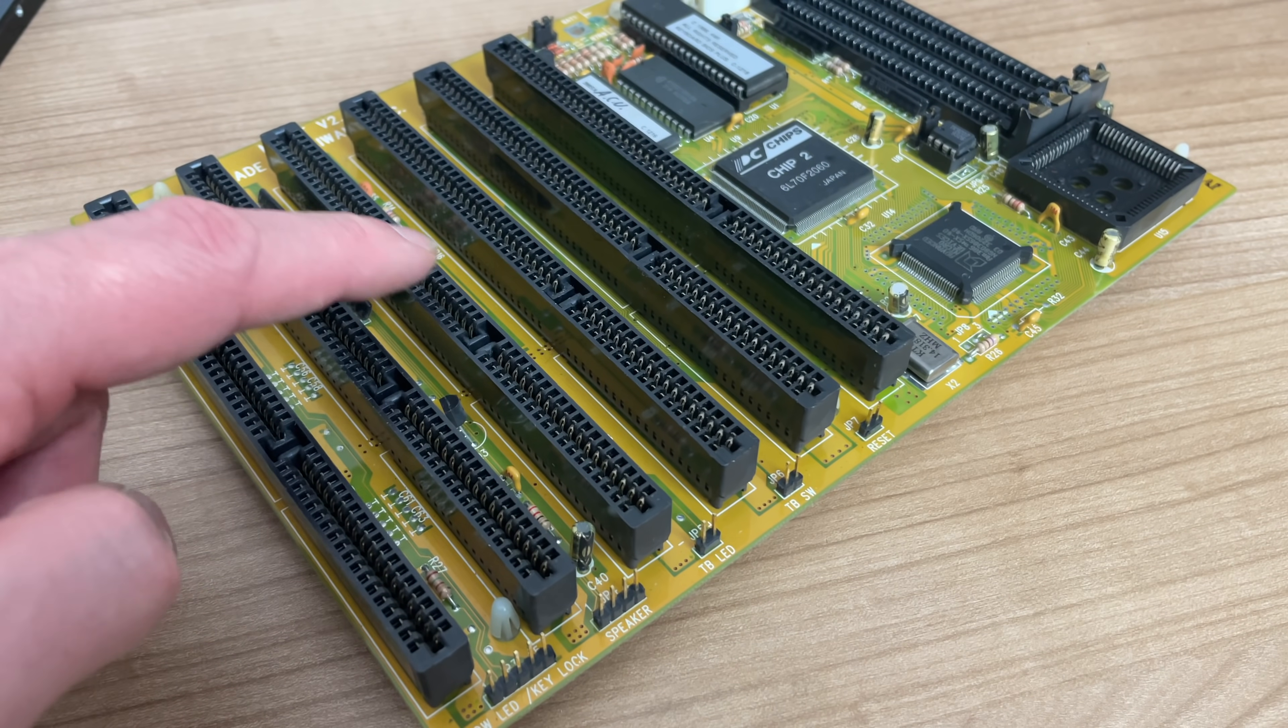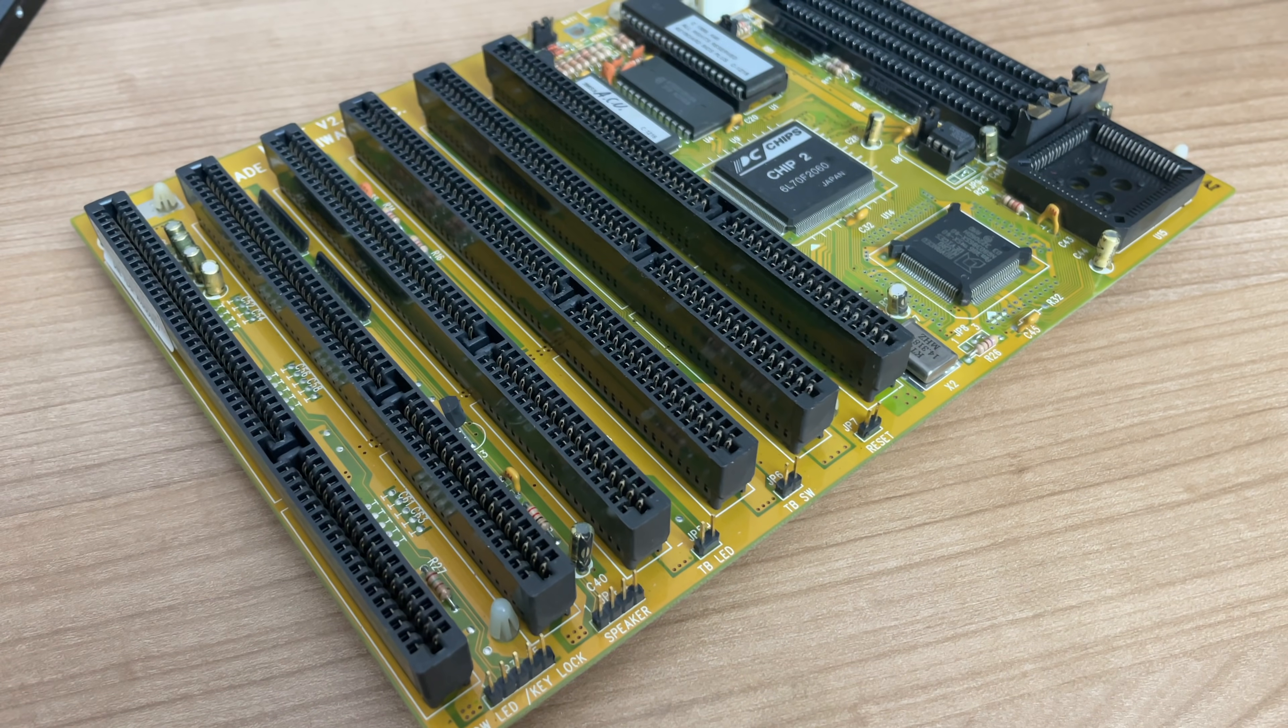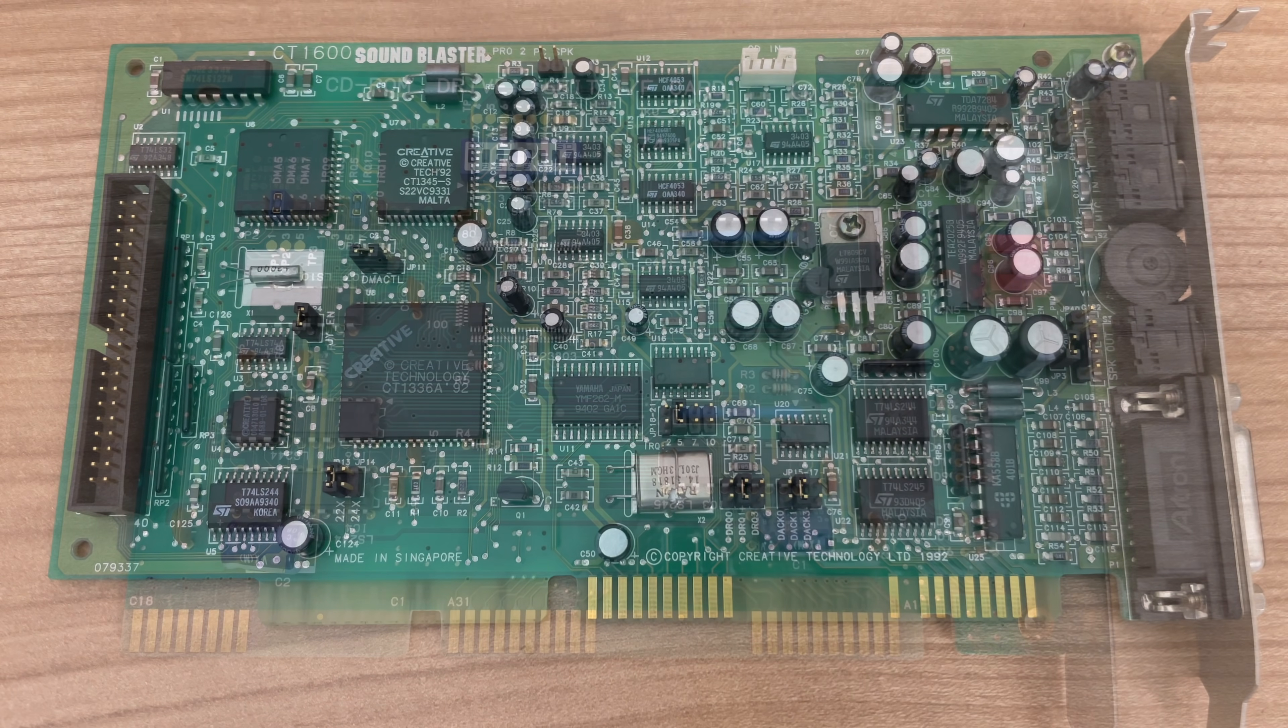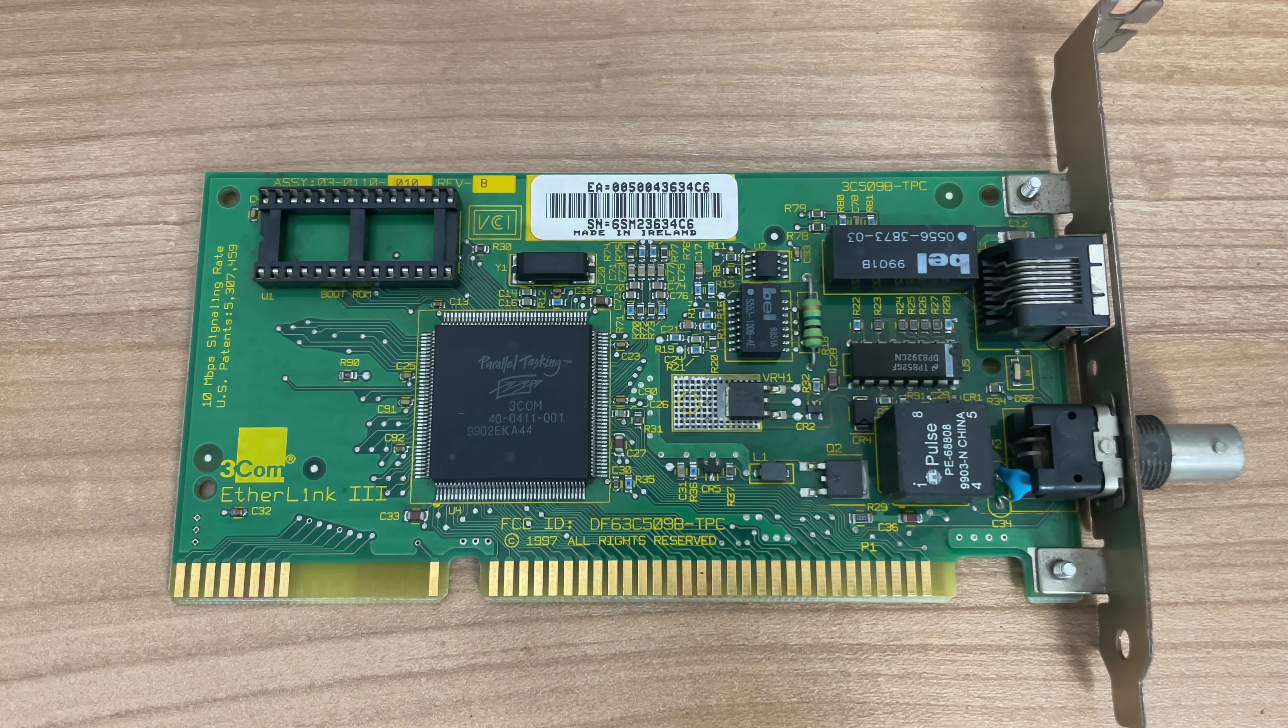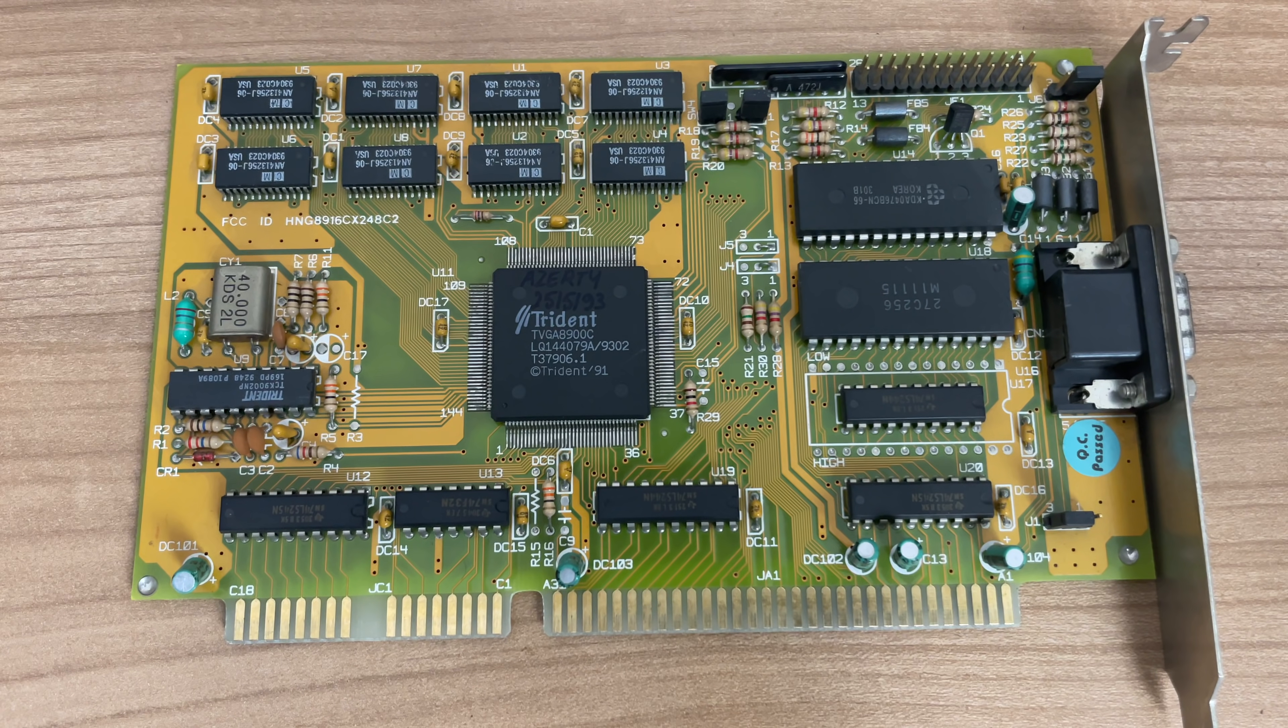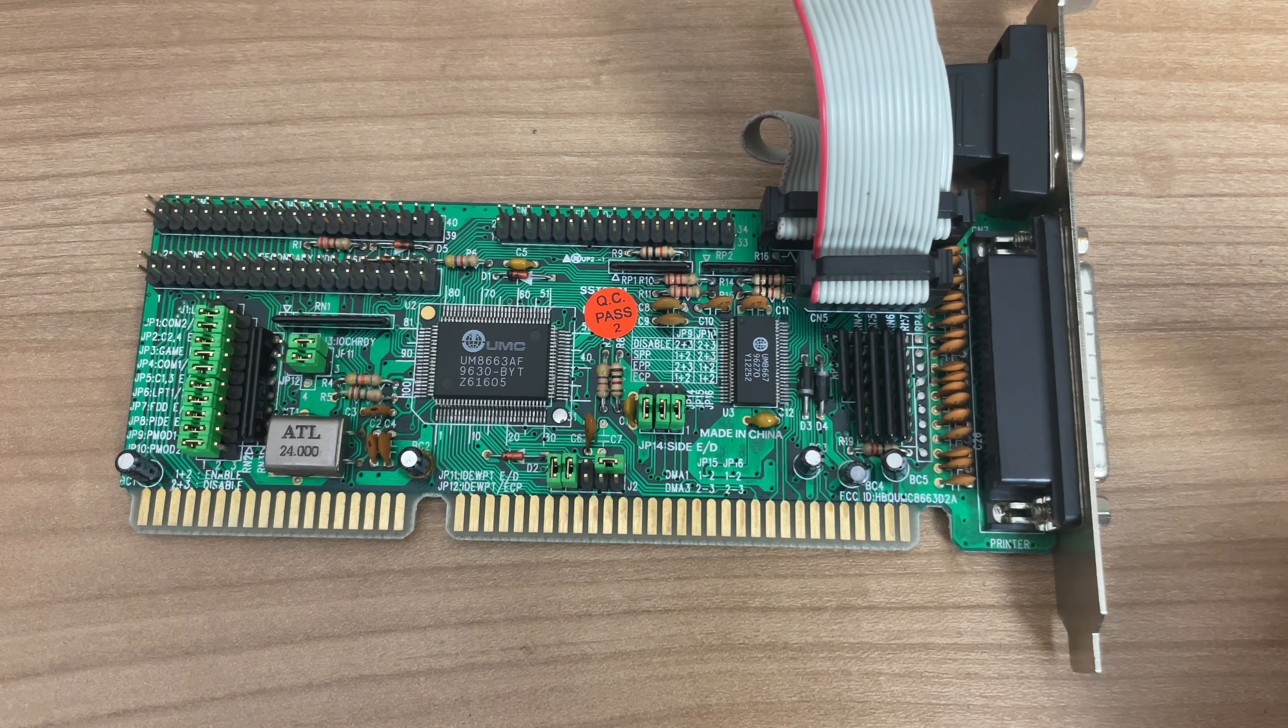with our 1992 computer, where we will be making use of the 16-bit ISA slots for our sound card, our proprietary CD-ROM interface card, our networking card, video card, and I.O. card for the floppy disks, hard drive, and the serial and parallel ports.